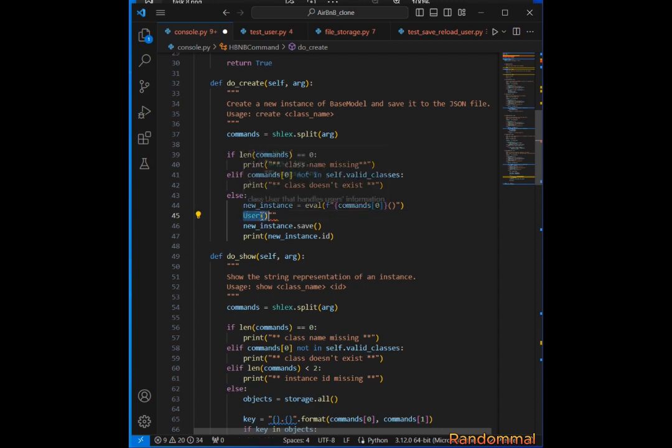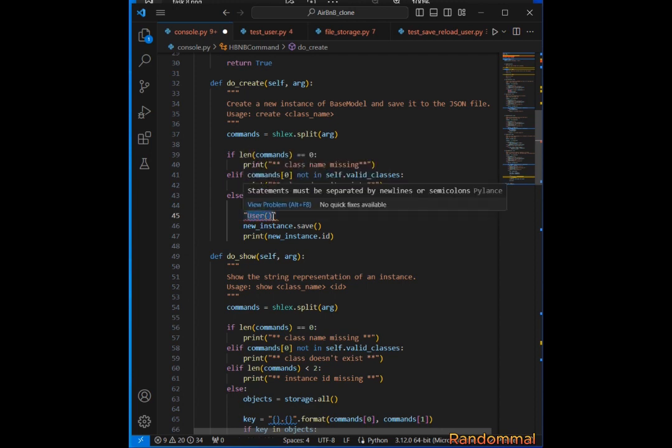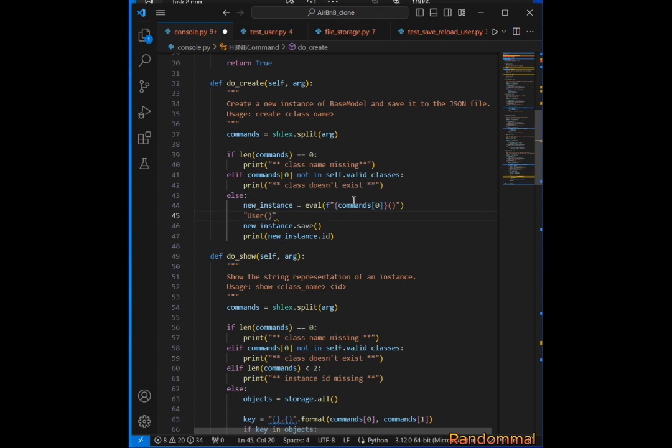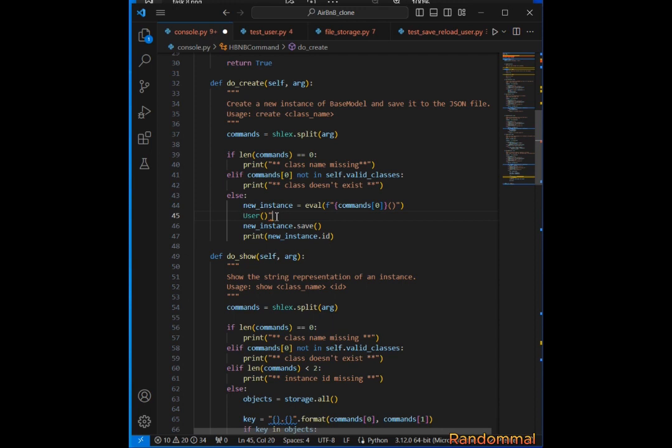From the command line it comes as a string, so what eval is going to do is convert it into a Python object by removing the quotes. By doing so, it becomes a Python object and we've created a new instance.